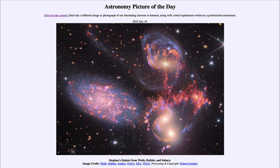Today's picture for July 18th, 2022 is titled 'Stefan's Quintet from Webb, Hubble, and Subaru.' What we see here is a combined image looking from different telescopes — in fact, three different space telescopes.